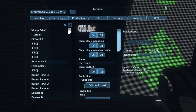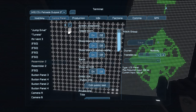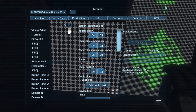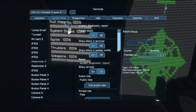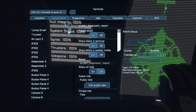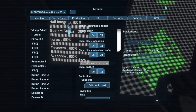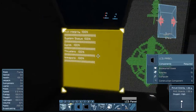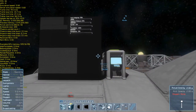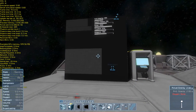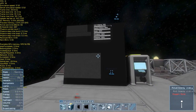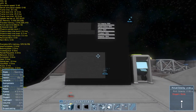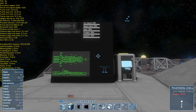This feature gives you a quick summary of your ship's total health. The report is broken up into different sections: thrusters, gyros, weapons, systems, and hull. Your gyroscopic health indicates what percentage of your gyroscopes are currently working.